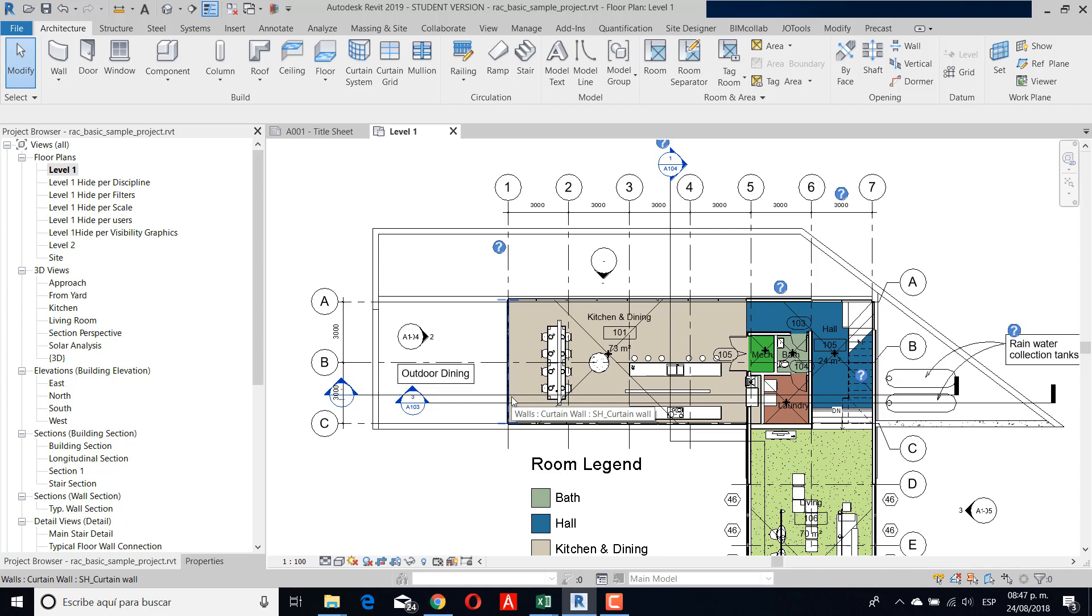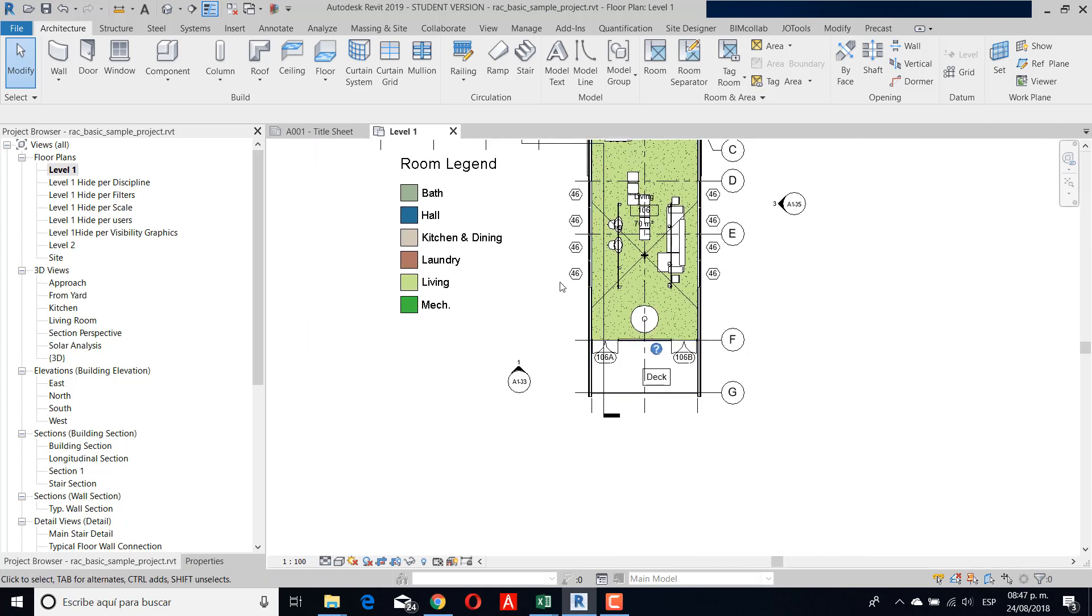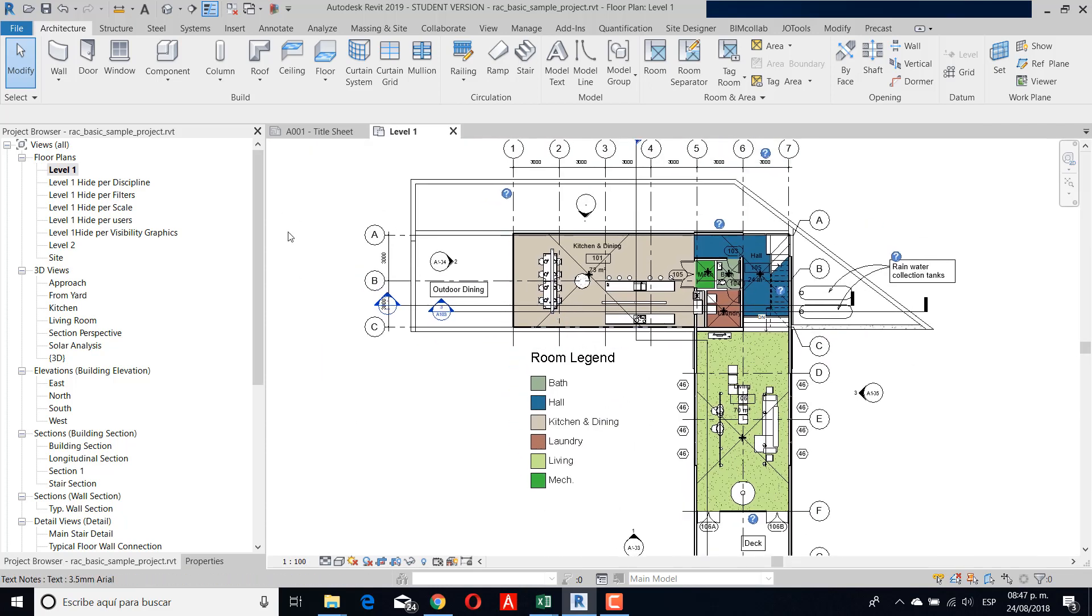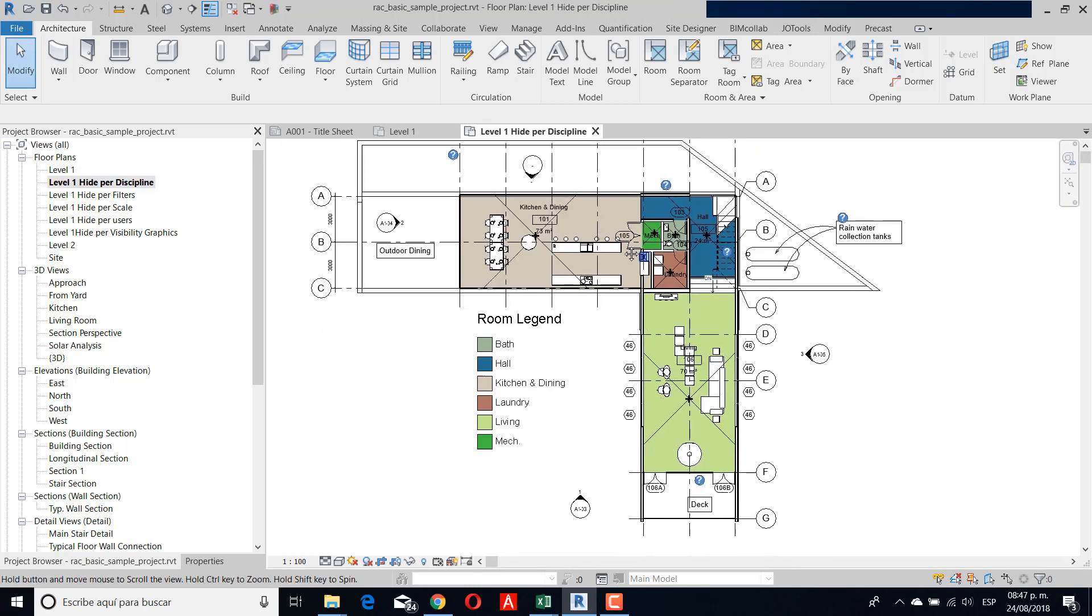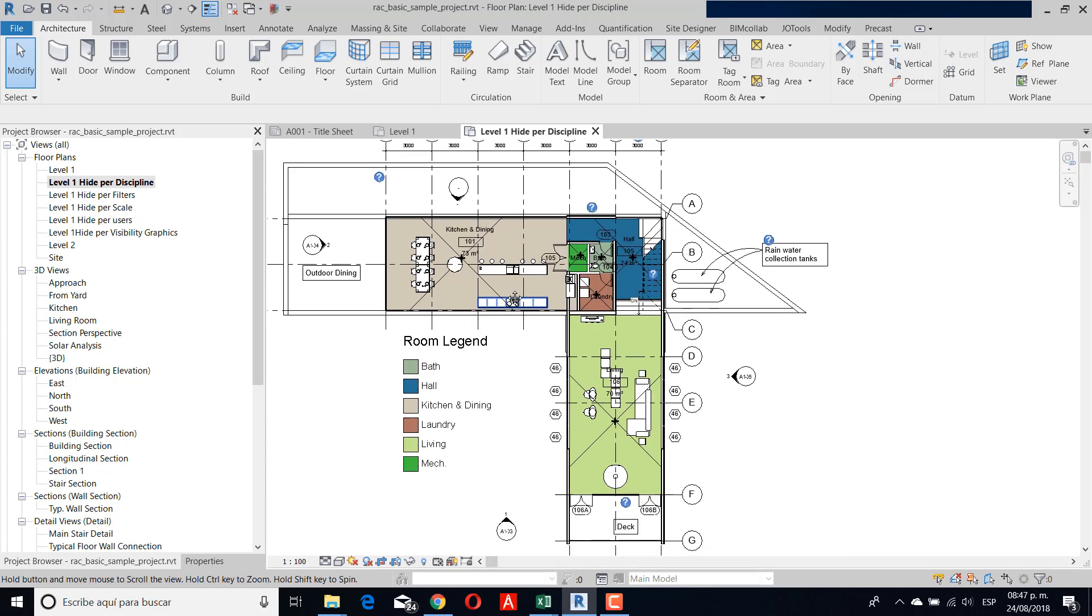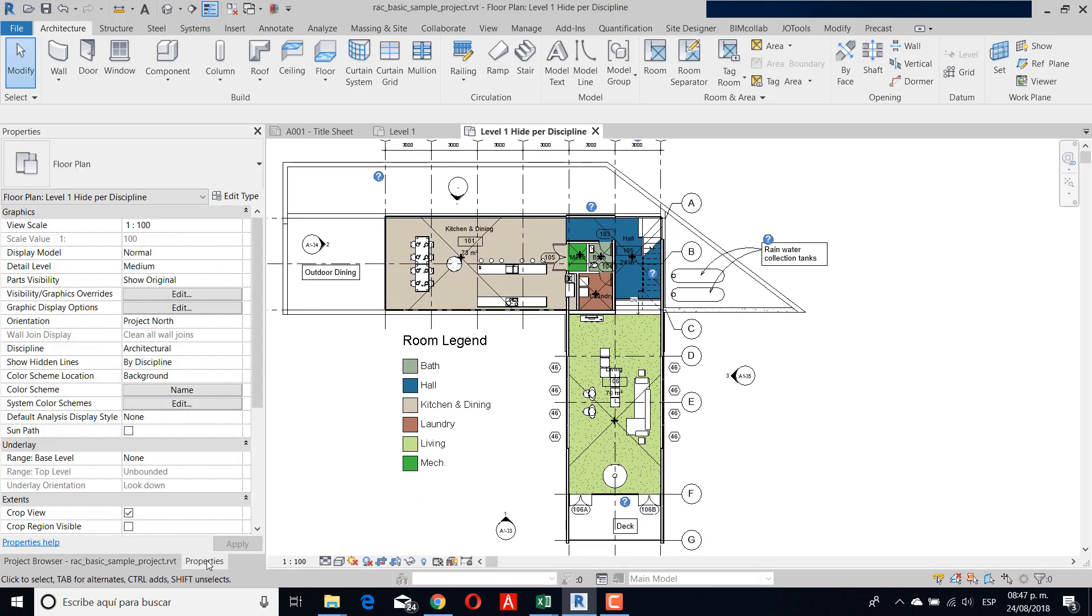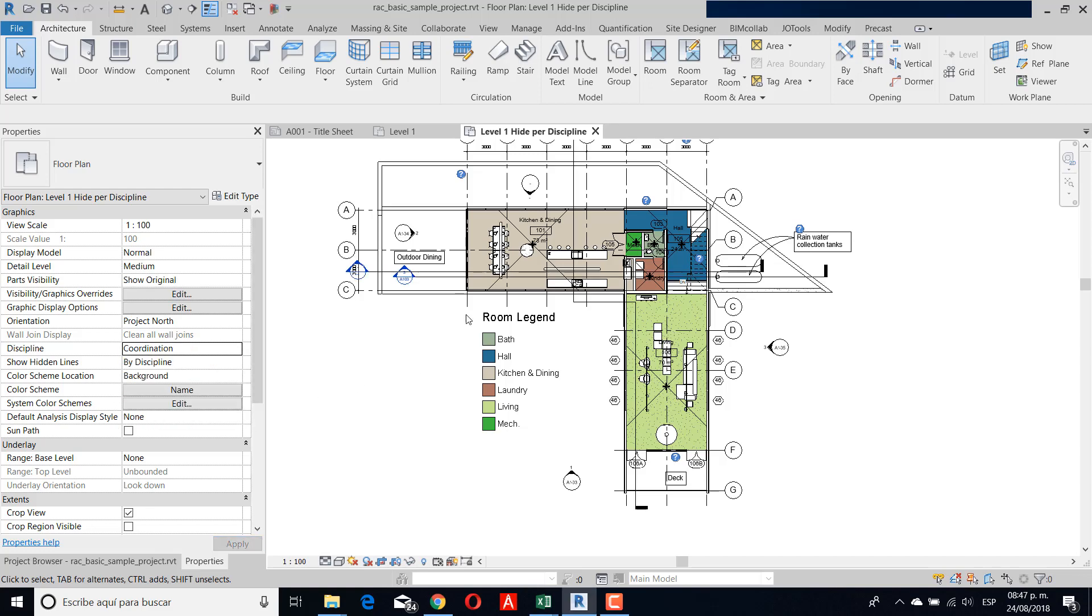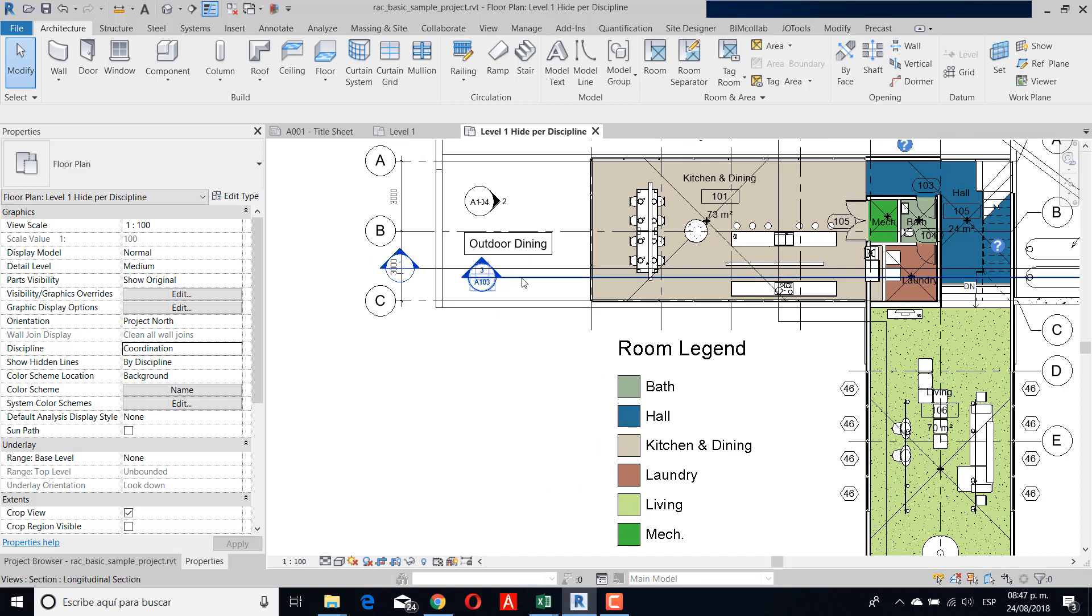The first one is the filter per discipline. In this example, if you go to the properties, you see that you are in architectural, but maybe you created the element in this particular section in another discipline. For this case, I use coordination to see all my elements. If I select the section family,